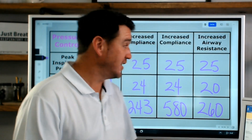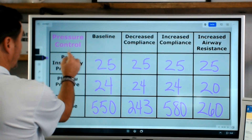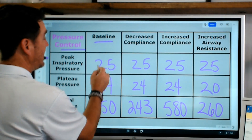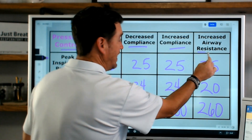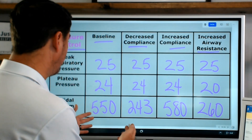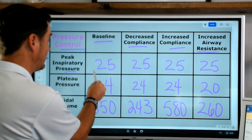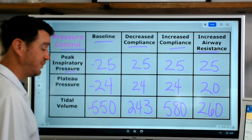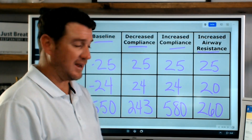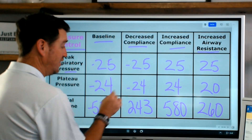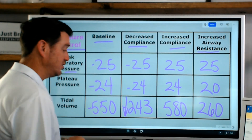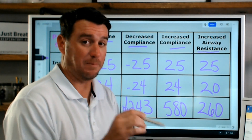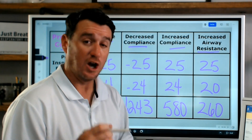So we've been looking at the ventilator and I've been writing numbers down - here's what those numbers look like. We're in pressure control. We started from a state of baseline, then decreased compliance, then increased compliance, and then increased airway resistance. Peak inspiratory pressure at baseline was 25, plateau pressure was 24, and tidal volume was 550. When we decreased compliance, inspiratory pressure stayed at 25, plateau stayed at 24, but tidal volume went down to 243. In pressure control, if compliance decreases, then tidal volume decreases - but pressure stays the same, because pressure is set.